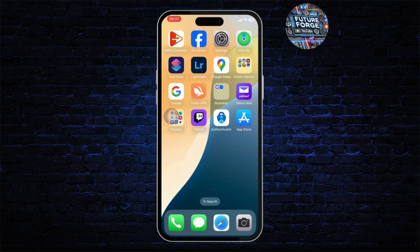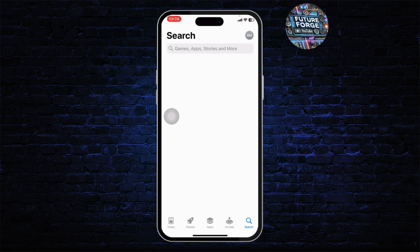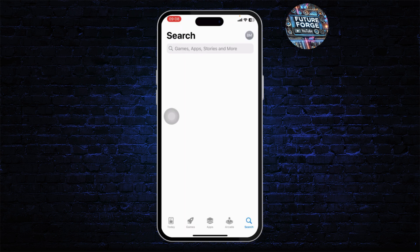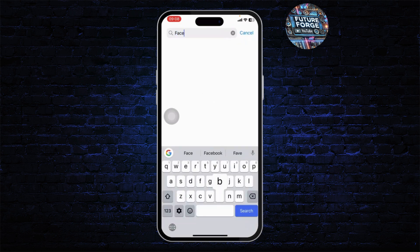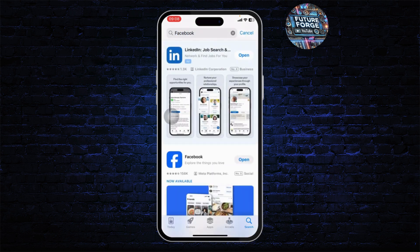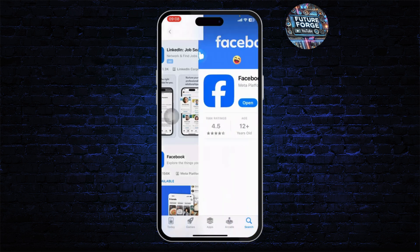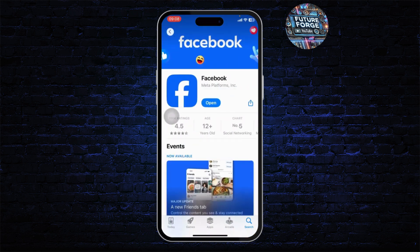The first step is to make sure that your Facebook app is updated to its latest version. For that, open up your app store and search for Facebook. After you search for Facebook, open the Facebook app and there, if you find an update button instead of the open button, tap on update and update the app.